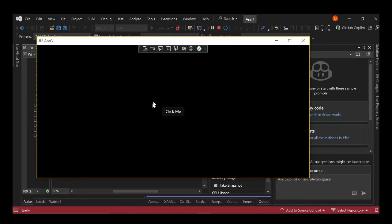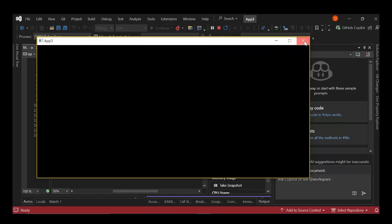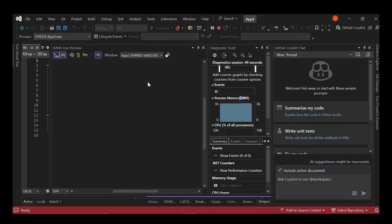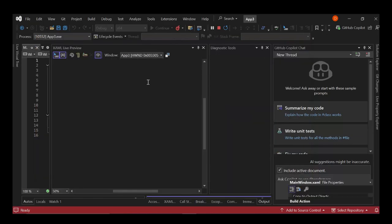So as you can see here now, we've got the app running. So it's nothing really. It's got this button here. Once you click it, it says clicked.